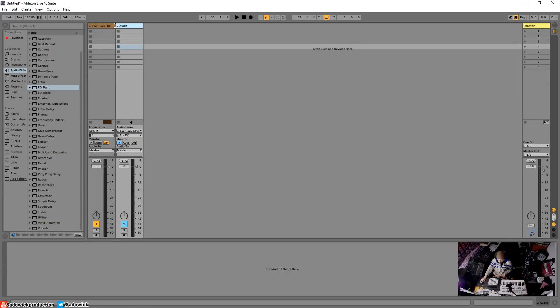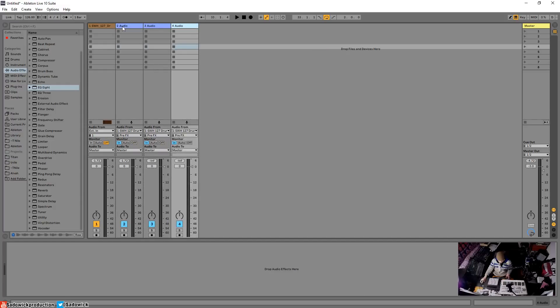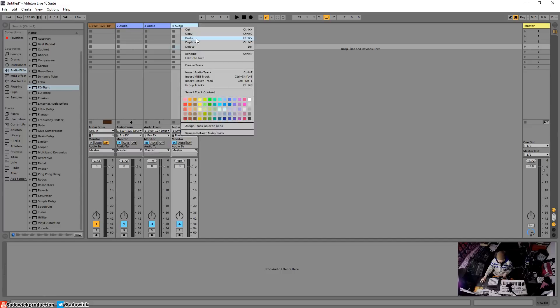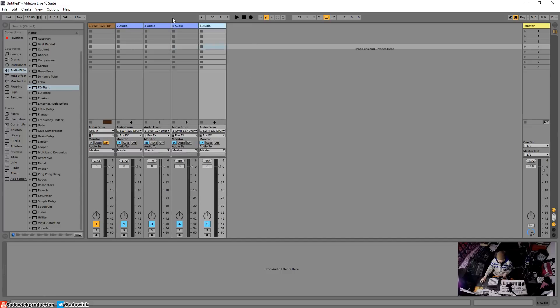That's basically the gist. From here we can create as many parallel channels as we want by selecting audio 2 and hitting duplicate or control D. We can duplicate or right click and then duplicate, and I have all these channels.